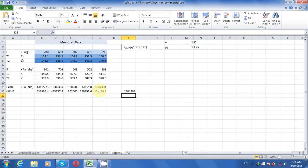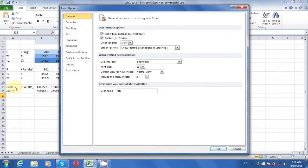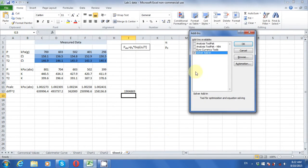At this point, we need an Excel add-in called Solver. Go to File, Options, Add-ins, Manage Excel Add-ins, and check the box to make sure Solver is installed.